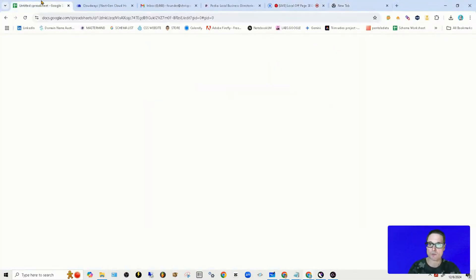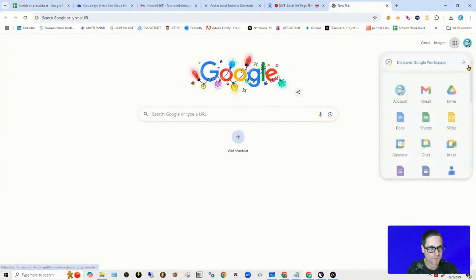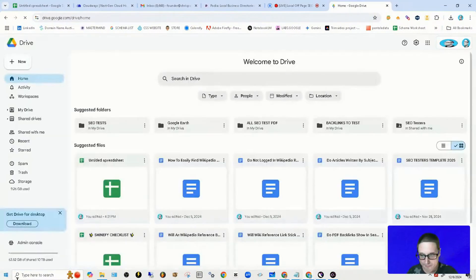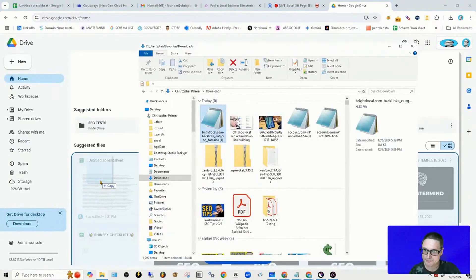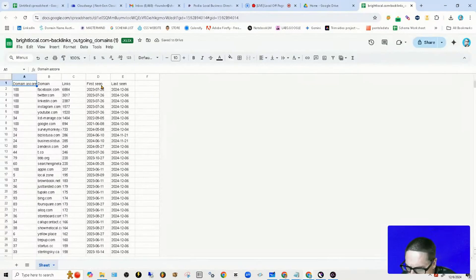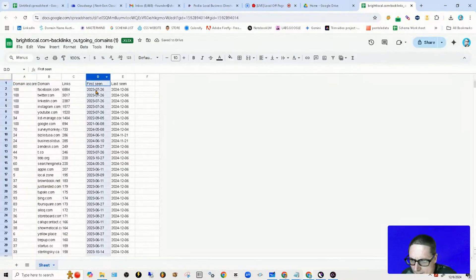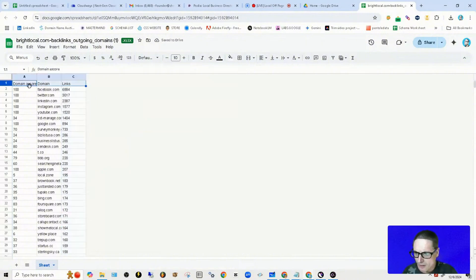Here's what we'll do: we'll come out here, go into our drive, grab the download, bring this up, and then we will delete these columns.